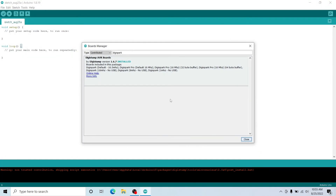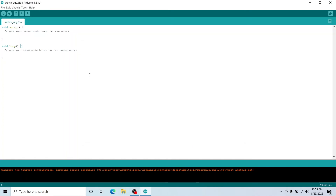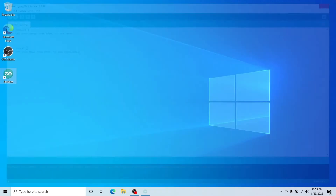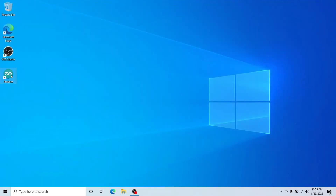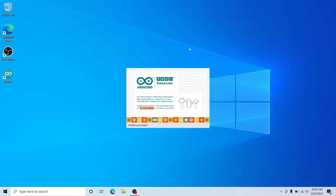That URL will be in the description of the video, so check there. Looks like it installed successfully — if I click on it again it has the option to remove, which shows it's installed. It says green 'Installed' right here next to it. Click Close, then I'm going to close my Arduino IDE and reopen it just to make sure it updates all of that.